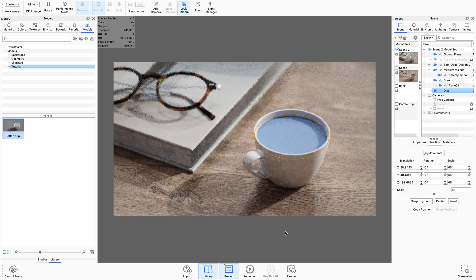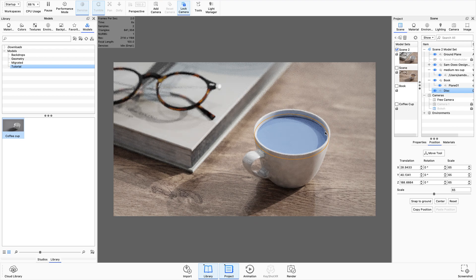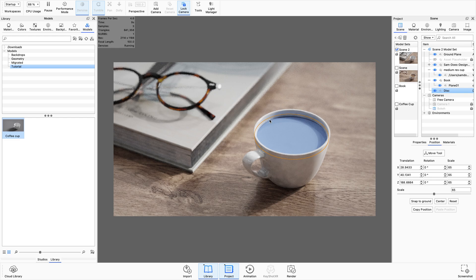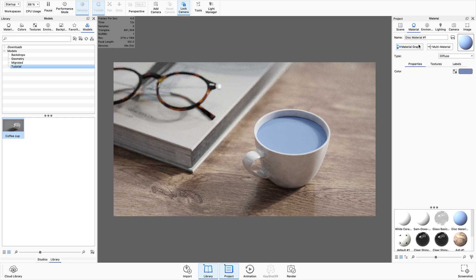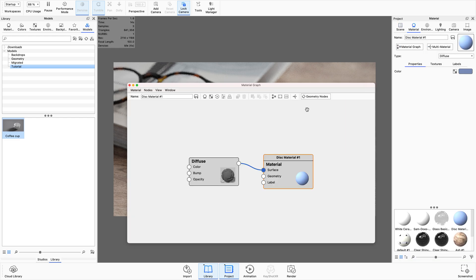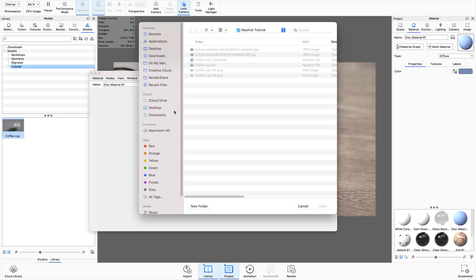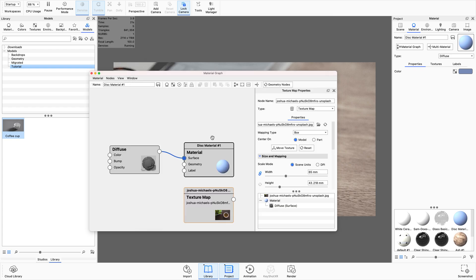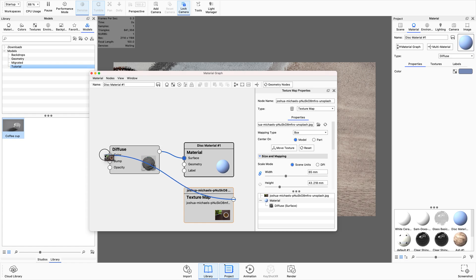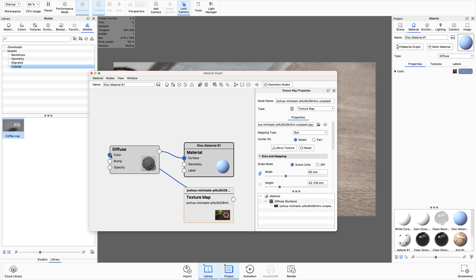There we go. What I really want to make sure is happening is that it goes right the way and intersects the cup that's in there as well. Okay so now what we can do is double click on that, go into the material graph and we're going to add in a texture.